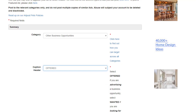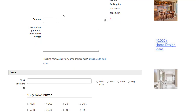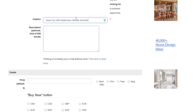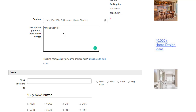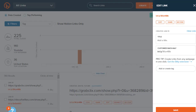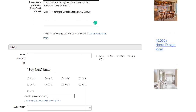Select the category — for promoting a gift card offer, we can select 'Other Business Opportunities' or 'Announcements,' but Business Opportunities works fine. Select the caption header 'Offered' since we are offering something. Then we need to write the title — go back to the main offer page, copy the title, and paste it here. You can add something like 'Anyone want to join us? Have fun with Spider-Man Ultimate Shooter — click here for more details.' Then copy the Bitly link and paste it.